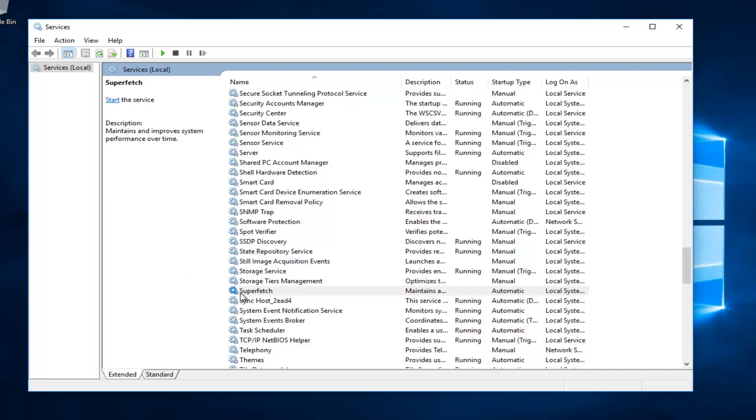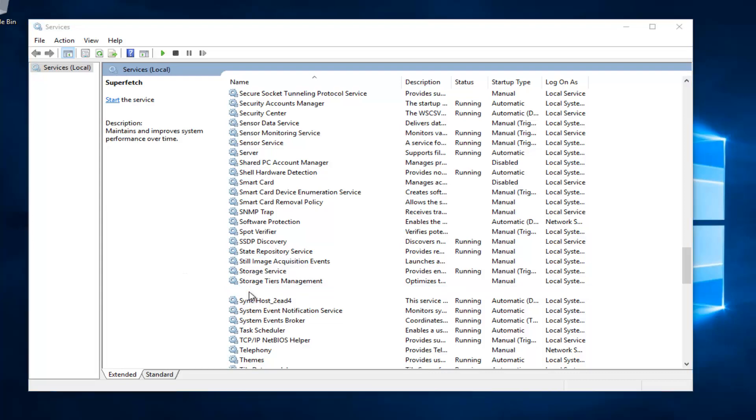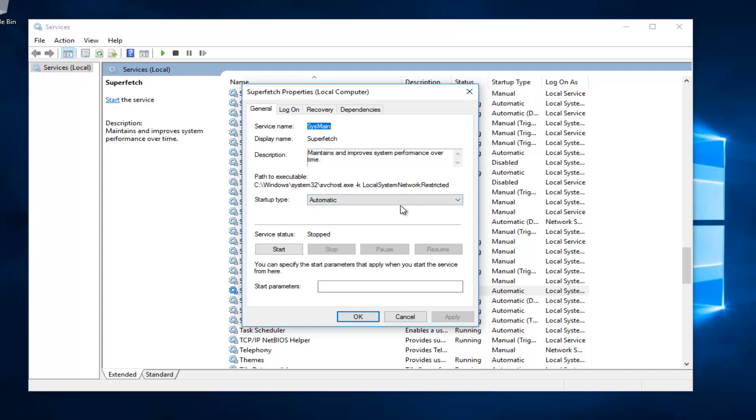Now I'm going to double click on superfetch itself. Underneath startup type, I'm going to change it to disabled. Then I'm going to click on apply and OK to save the change.